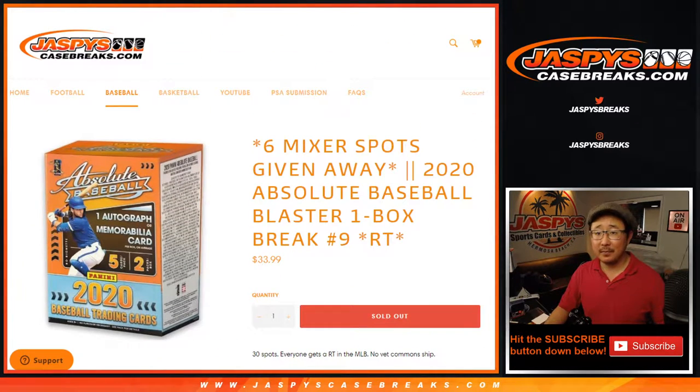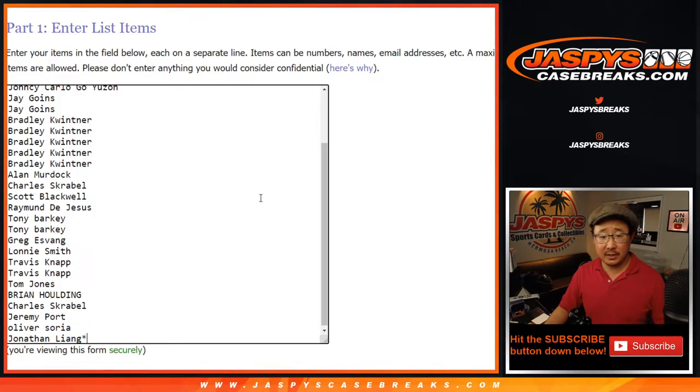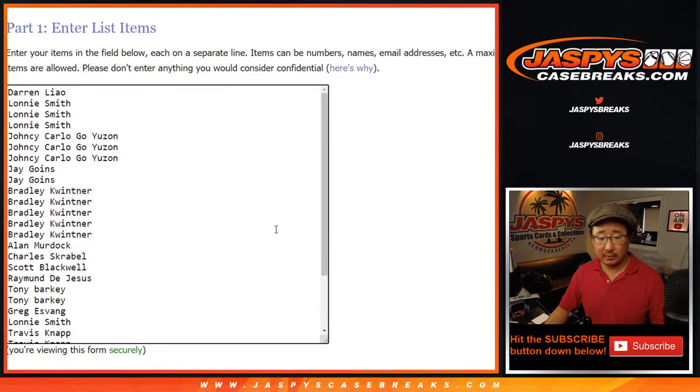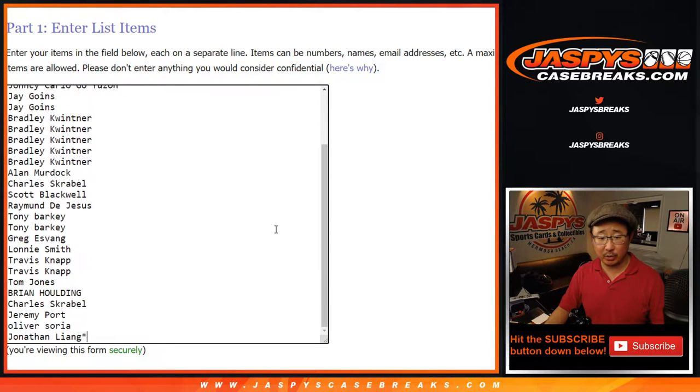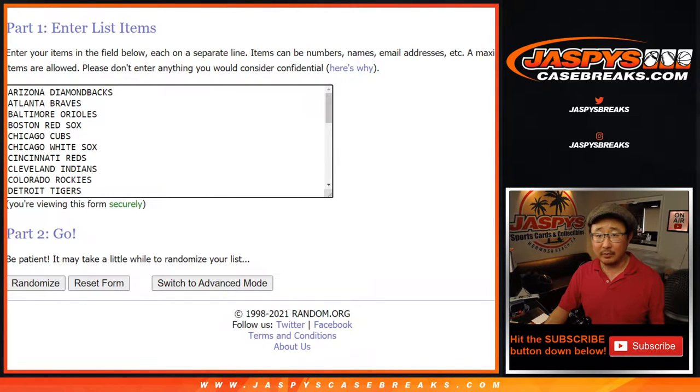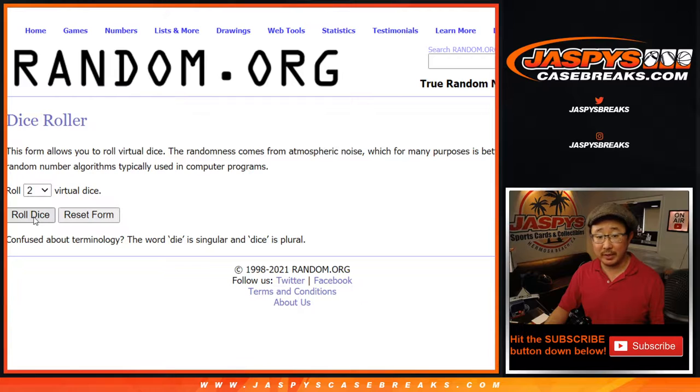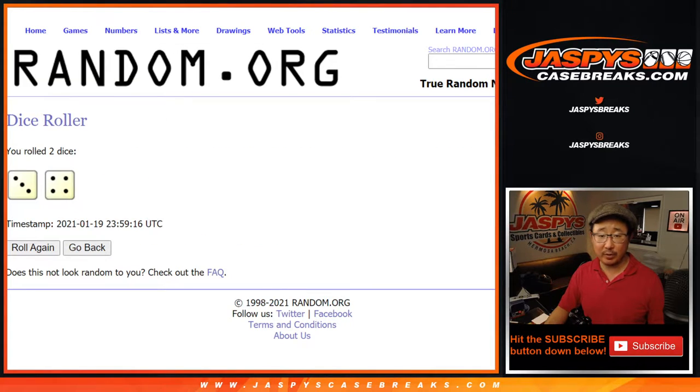Nice. Big thanks to these folks for getting into the action. So we're going to do the break itself first, and then we'll see who wins those mixer spots. Let's roll it. Let's randomize it.